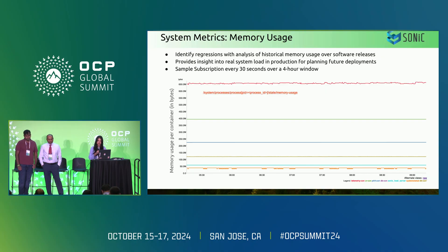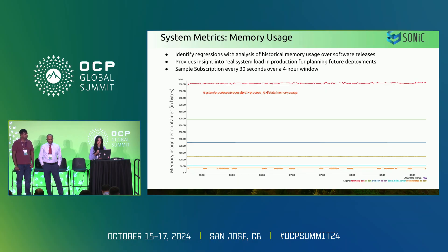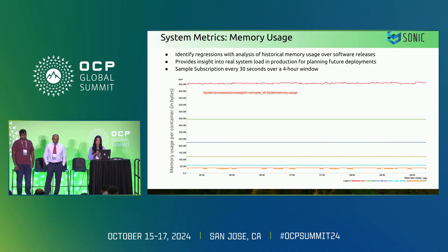We use this to identify regressions, perform analysis of historical usage across releases, gain insight into real system load at any point, and inform planning for future deployments across versions.